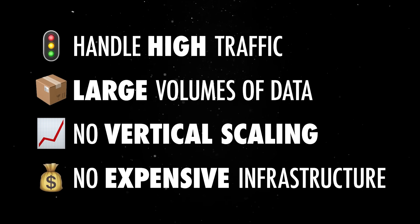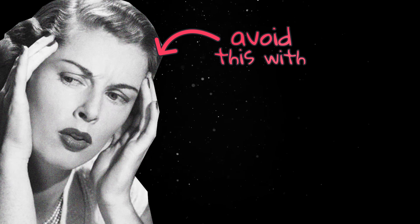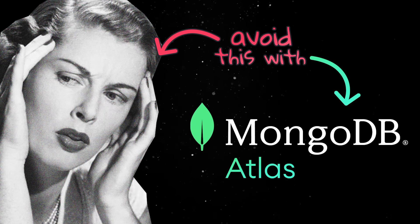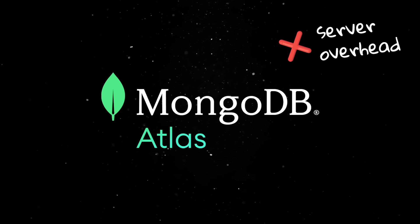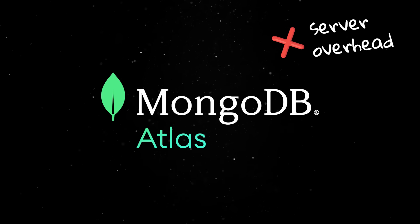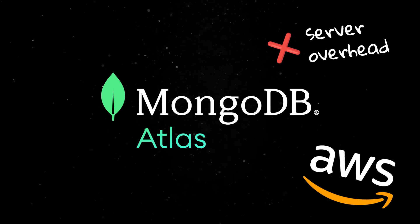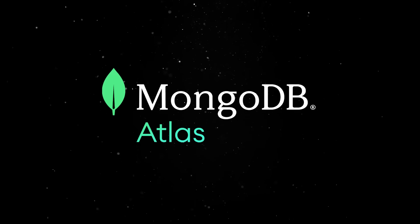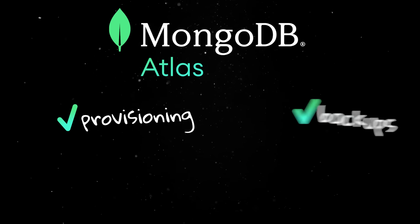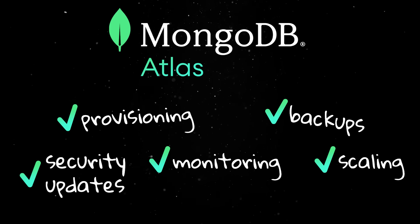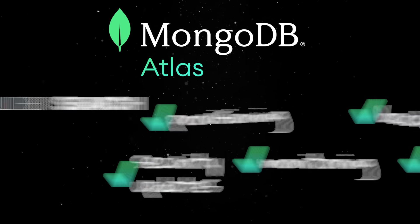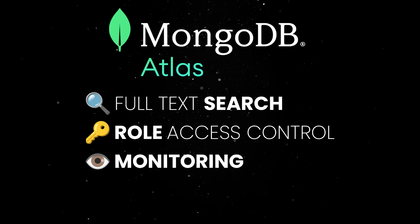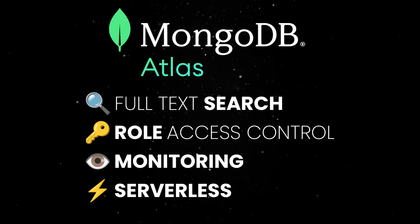But the good news is that you can avoid all the scaling headaches thanks to its cloud-native, fully-managed solution. MongoDB Atlas removes all the overhead of running your own database server, and it lets you deploy databases across AWS, Azure, or GCP with just a few clicks. Atlas handles provisioning, backups, monitoring, scaling, and security updates, while including features like full-text search, role-based access control, real-time performance monitoring, and serverless triggers.